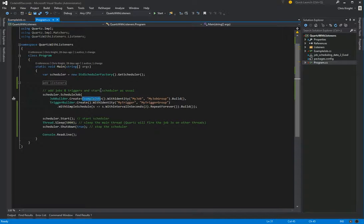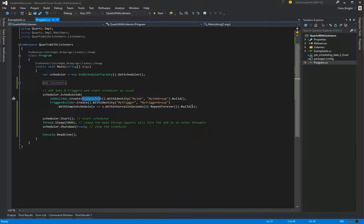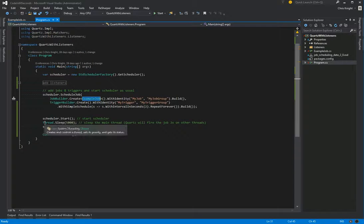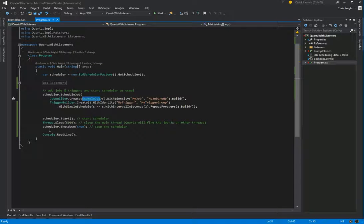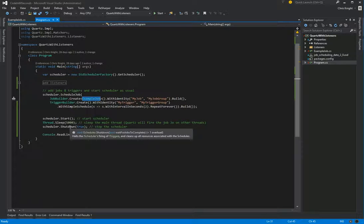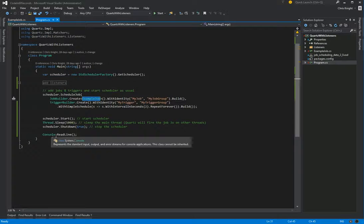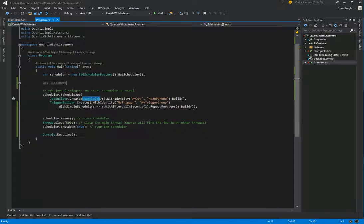We're scheduling a job of the type that we just looked at, adding a trigger for it to fire every two seconds forever. Then we start our scheduler, we're going to sleep the main thread, and Quartz will go ahead and fire our job. It will end up firing it three times on other threads. Then we're going to shut down our scheduler, and it will wait for any jobs that are currently running to complete. And then we're going to read line just so we see the console.